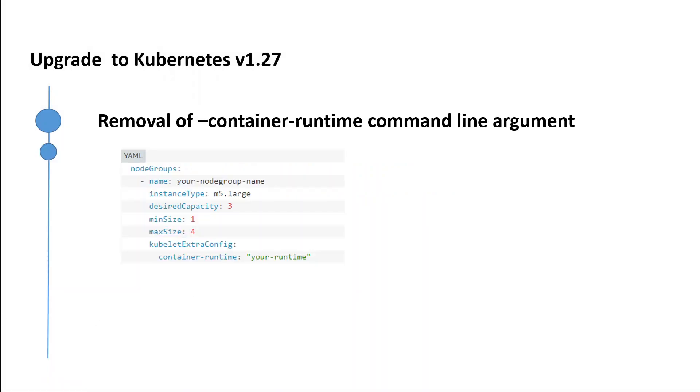The third thing is the removal of the container runtime command line argument. This command line argument for the kubelet has been removed now. The default container runtime for EKS has been containerd since version 1.24, which eliminates the need to specify the container runtime.